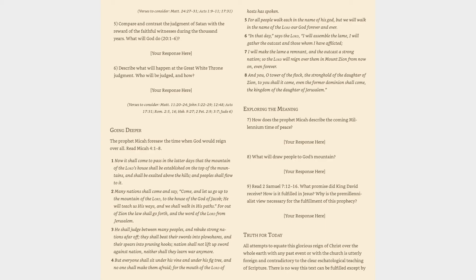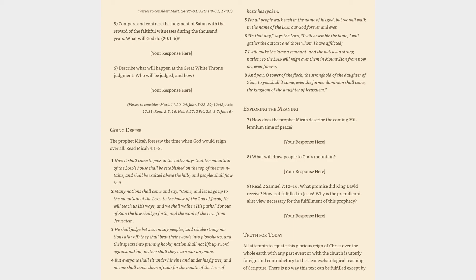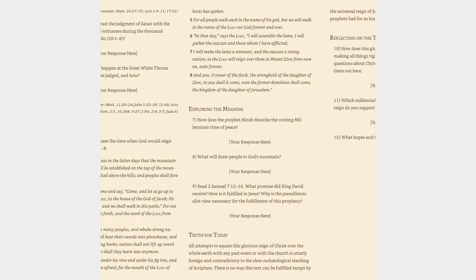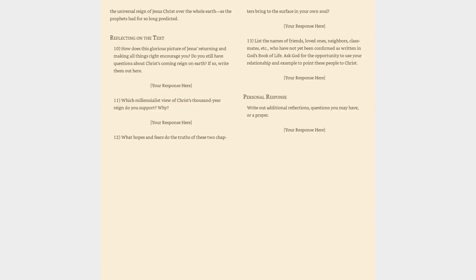Exploring the meaning: (7) How does the prophet Micah describe the coming millennium time of peace? (8) What will draw people to God's mountain? (9) Read 2 Samuel 7:12-16. What promise did King David receive? How is it fulfilled in Jesus? Why is the premillennialist view necessary for the fulfillment of this prophecy?